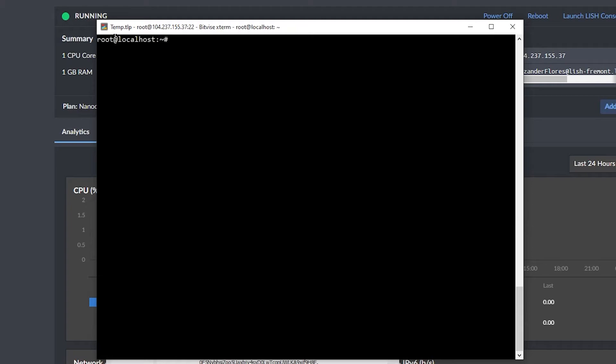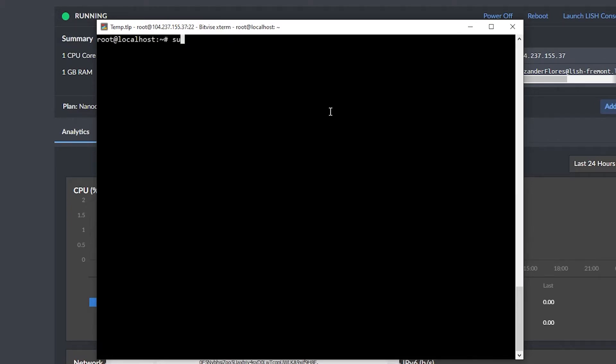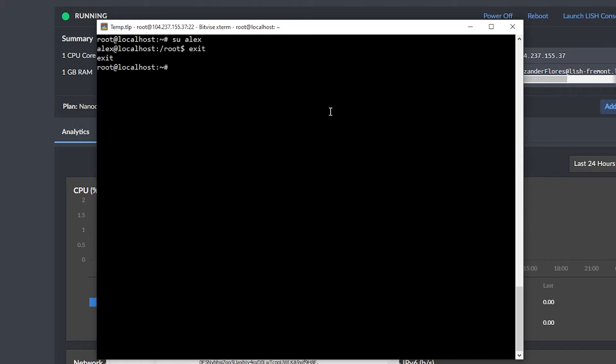If we look at our terminal, right here, we have a root. That is the current user I'm on. I can say su space Alex, and now I'm going to be logged into the Alex user. I can then type in exit, which is going to log me out of the Alex user, and we're previously on the root user, so that's where we are now.